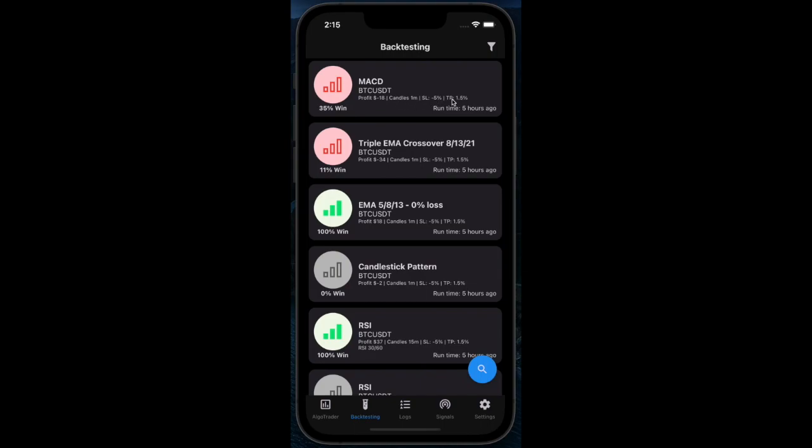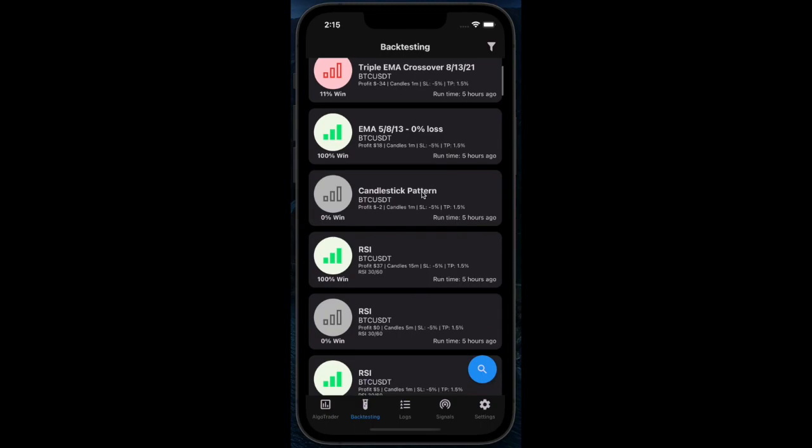It shows which indicator or strategy is doing the best. Each item is a test run which shows the win rate, which is how many sales it made that were positive.